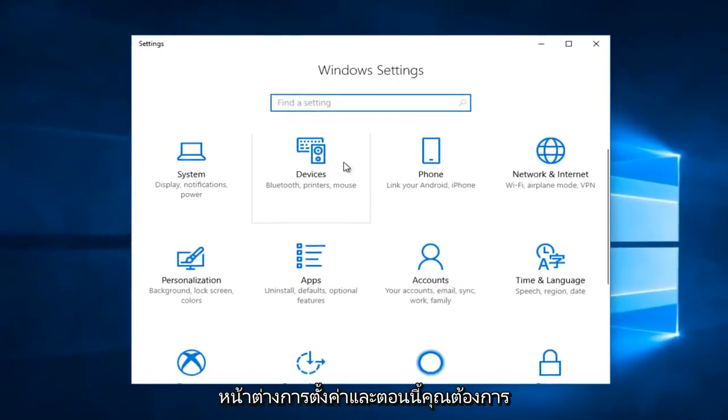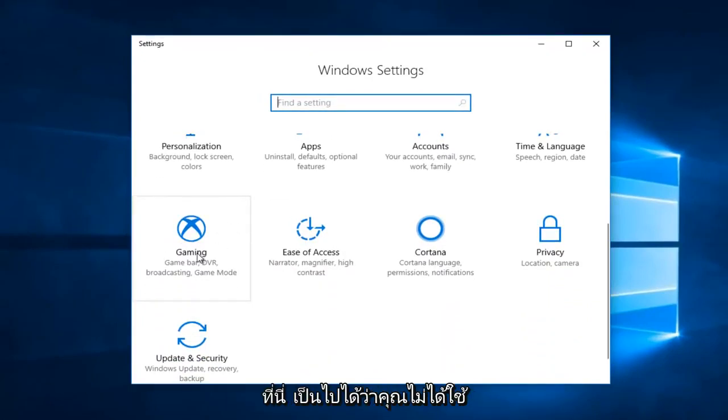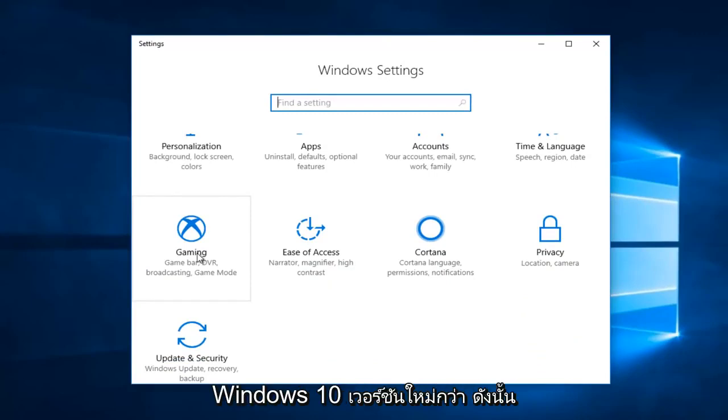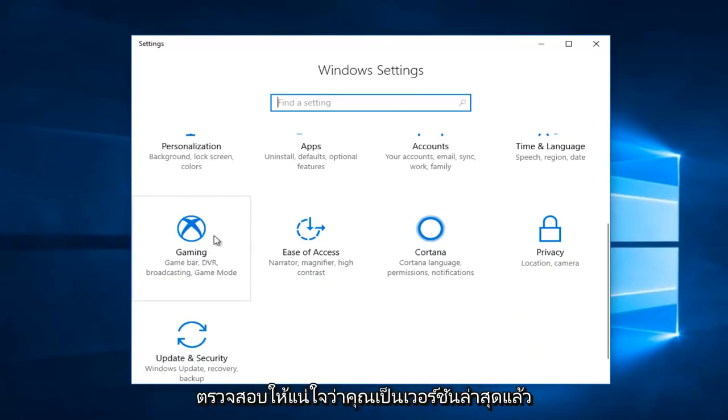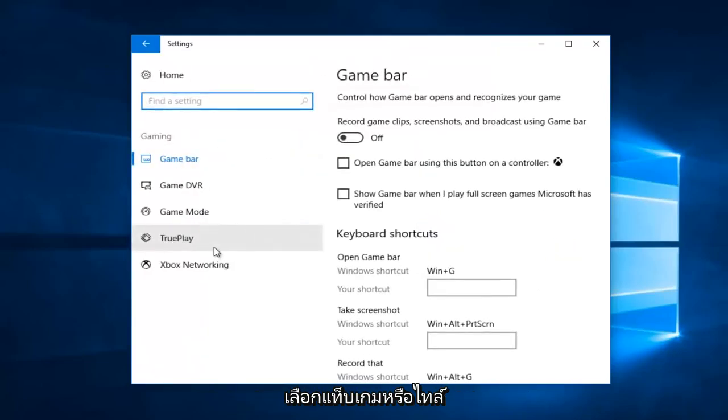And now you want to scroll down until you get to the gaming tile. Again, if you do not see a gaming tile here it's likely that you're not running the newer versions of Windows 10. So just make sure you're up to date and then select the gaming tab or tile right there.